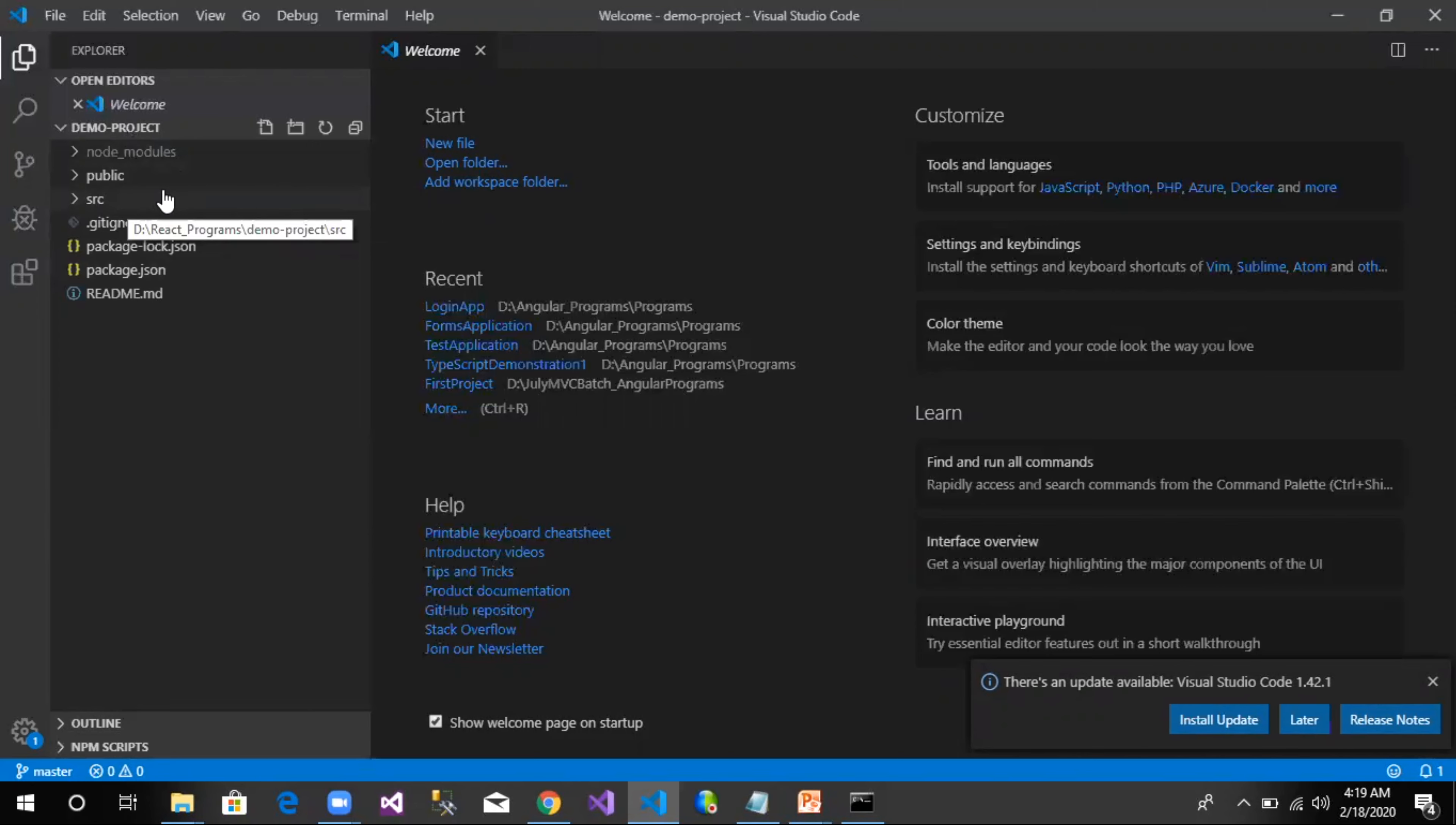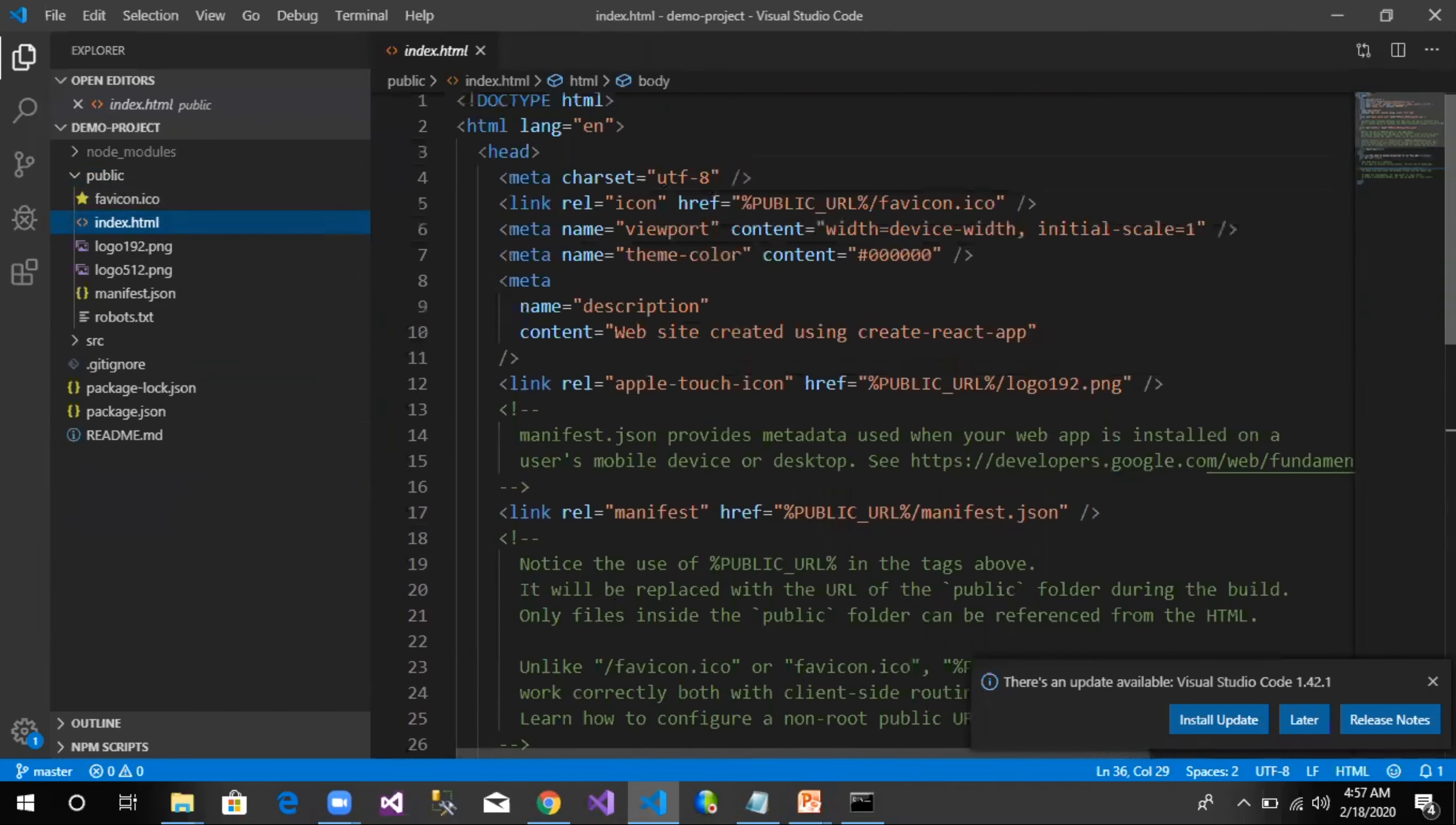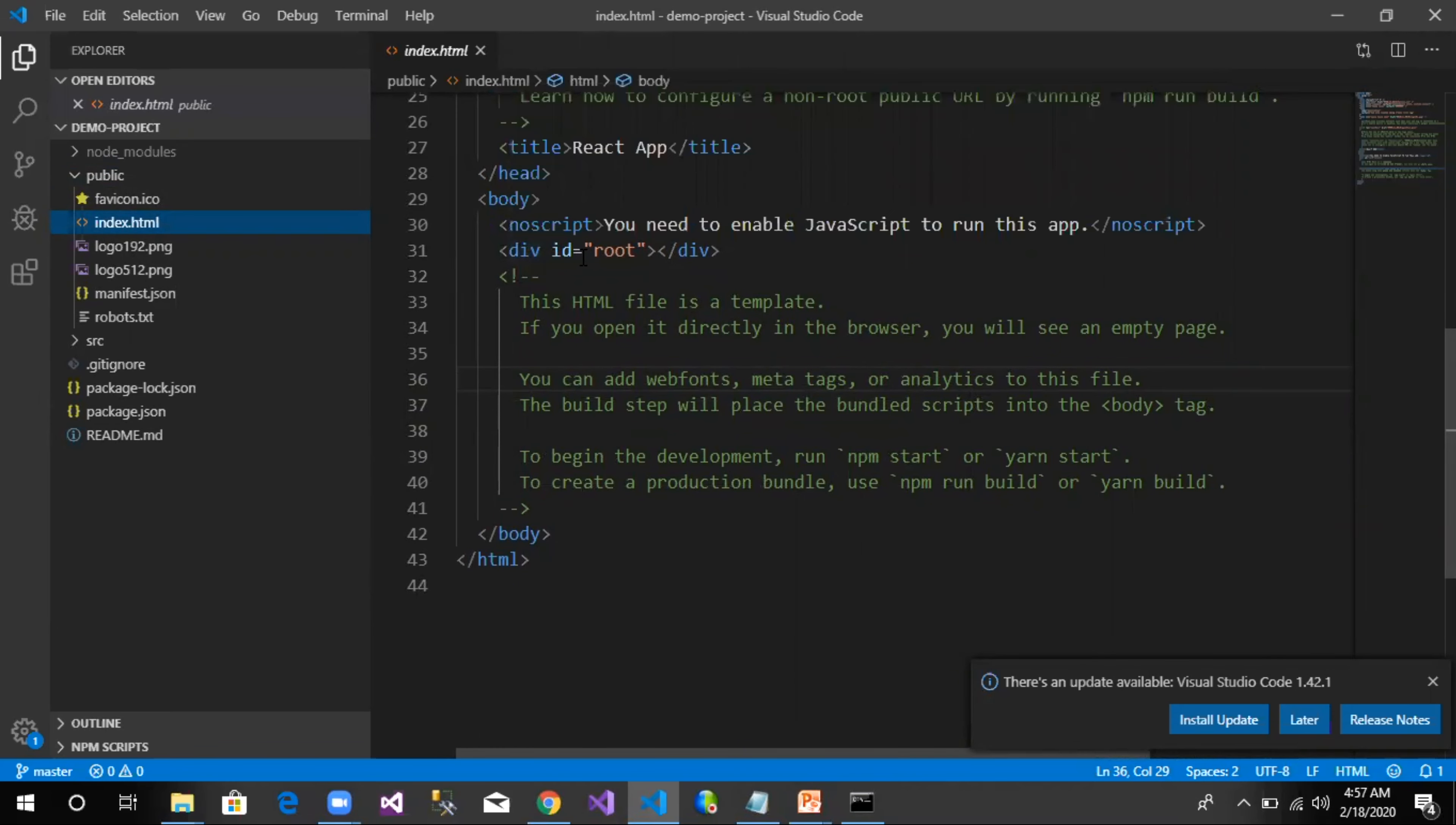We will understand what each folder would be holding in our later sessions. The response we see in this browser comes from a file called index.html which resides in a folder called public. Now if we open this, it has head and body sections in it. Inside the body we can see it has one div with id as root.